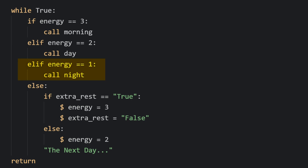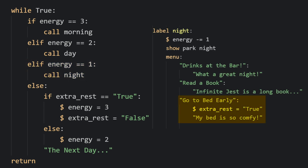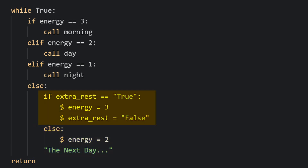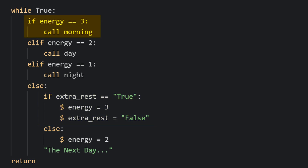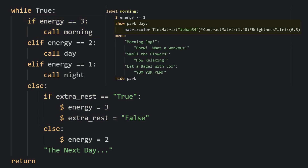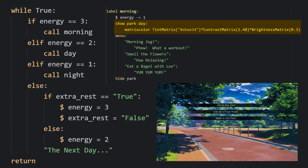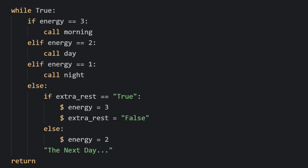If the energy is one, we'll call the label 'night'. But this time when they select 'go to bed early', we'll set a variable called 'extra_rest' to true. Then when the user has zero energy, they'll display the next day and set their energy to two. Or if they selected go to bed early and extra_rest was set to true, we'll give the user three energy for the next day. With three energy, we'll call in a new time of day: morning. I'm using a tint matrix to give the park day an orangey morning tint, which saves us the trouble of having to make a new background.